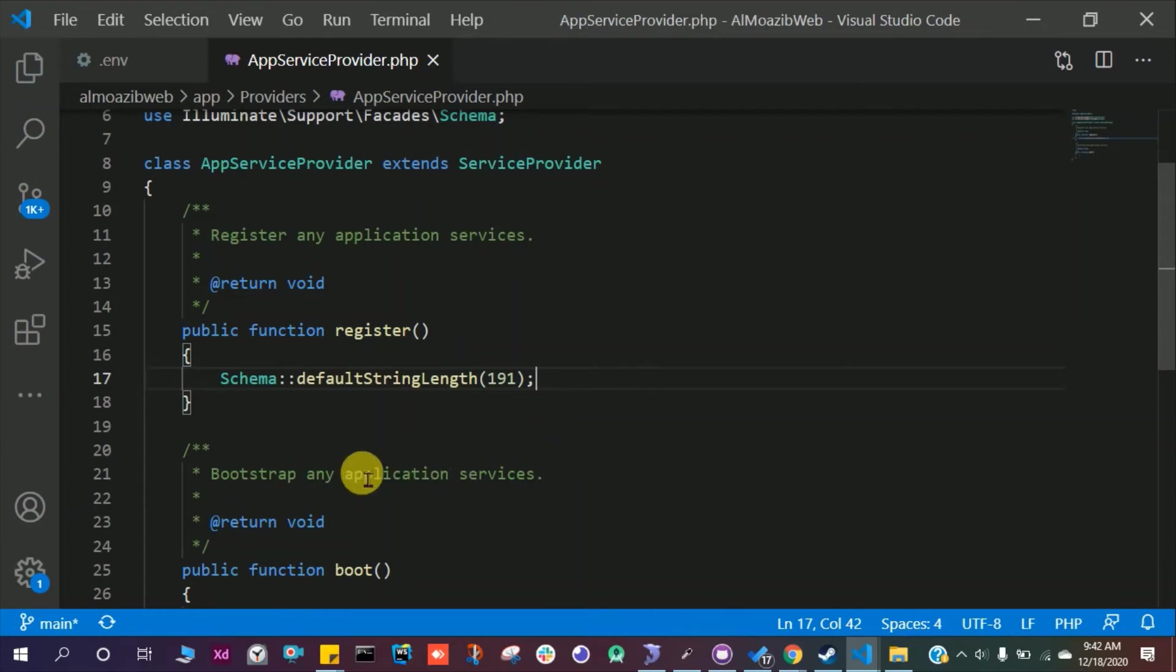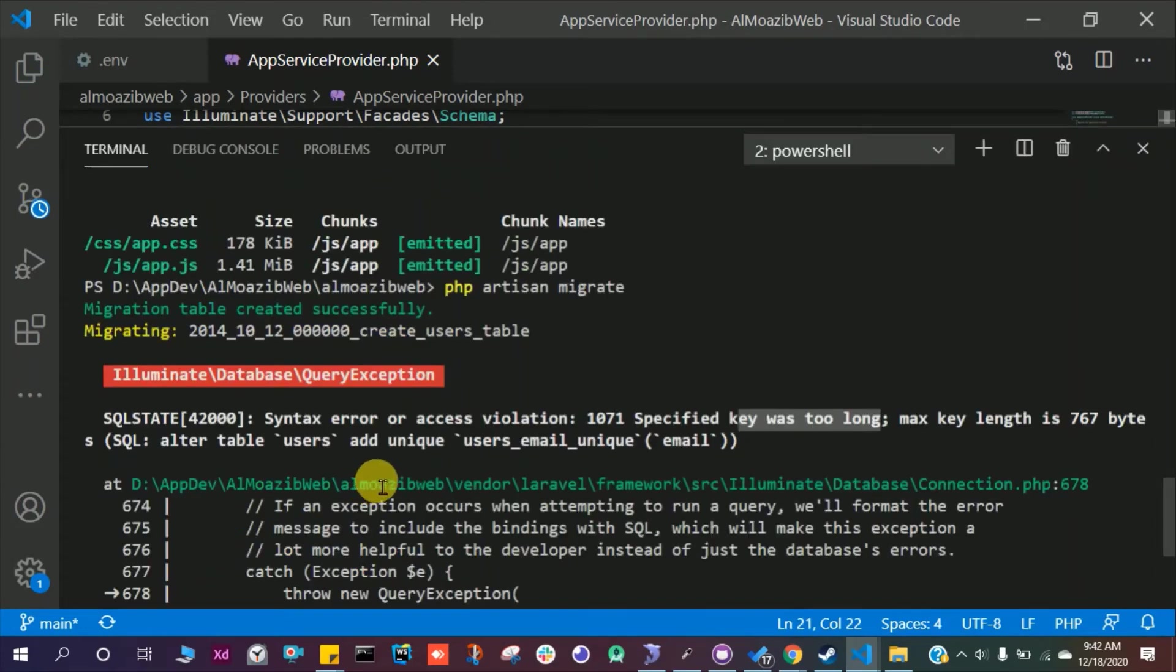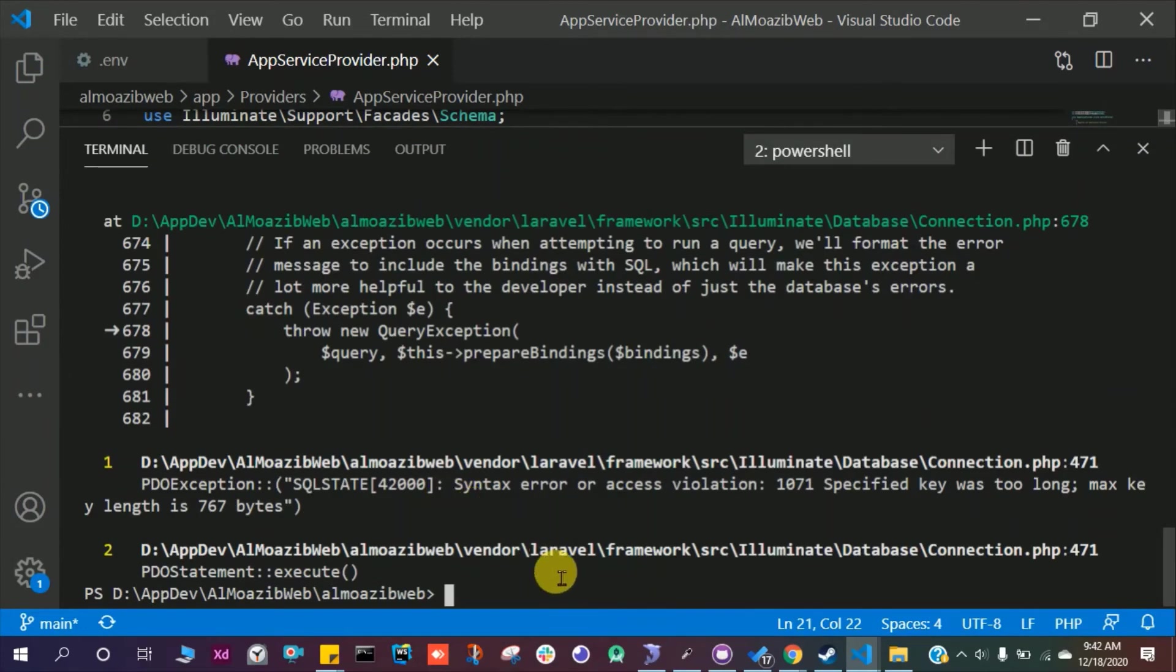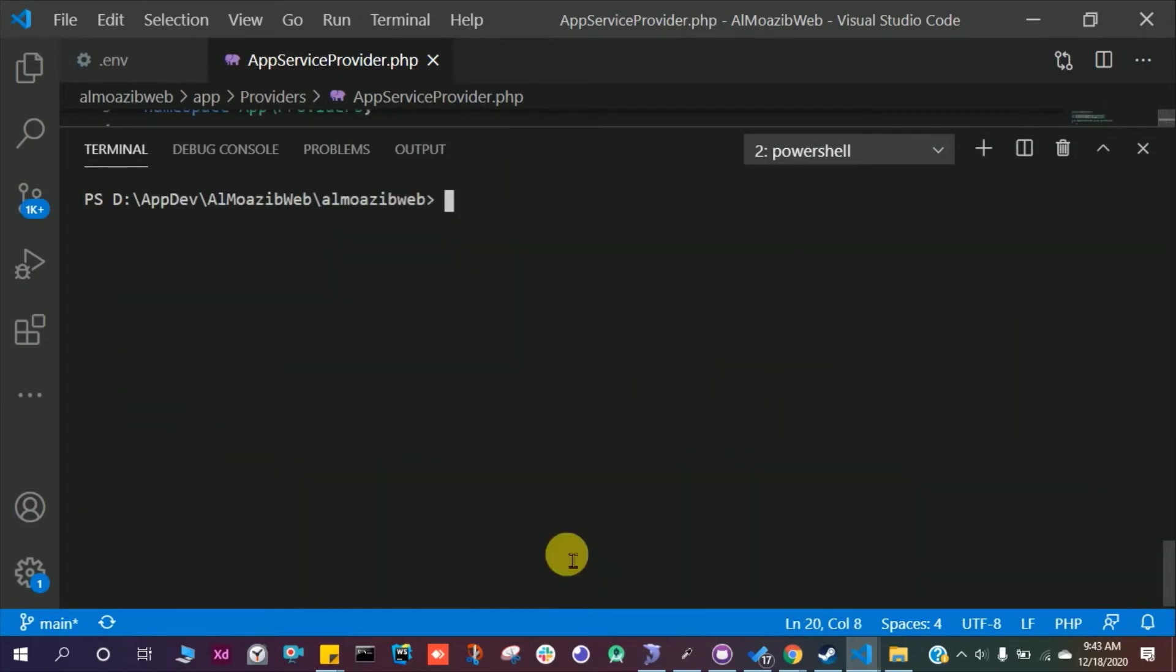Open up the terminal again, clear this with cls so we can run the command PHP artisan migrate fresh.